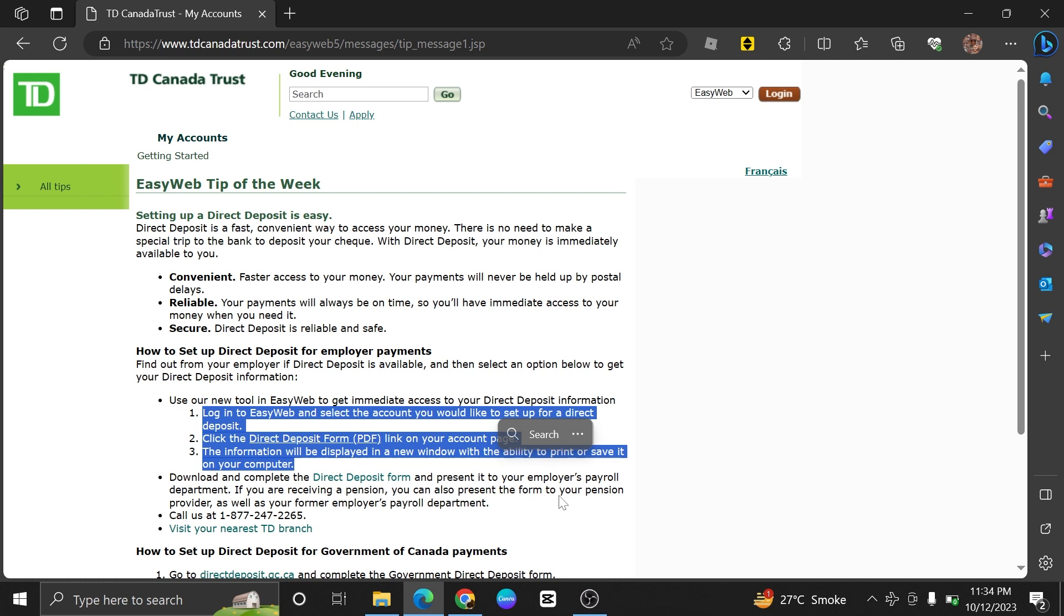TD Bank will process your request. You will receive confirmation that your direct deposit has been successfully set up. The confirmation may also indicate when you can expect the first direct deposit.